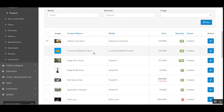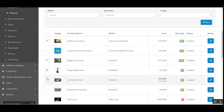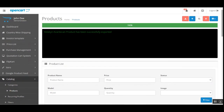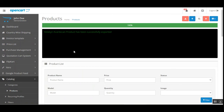Similarly, you can do it for any other products one by one, or you can choose multiple products at a time — for example, three products — select them and tap the Export Product to Google Shopping Feed button and they will all be exported to your account.